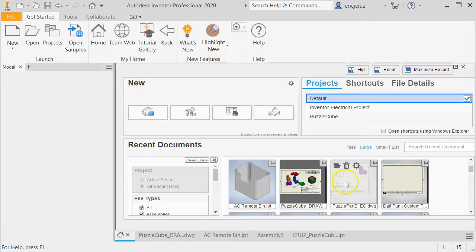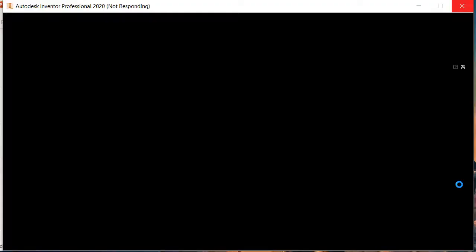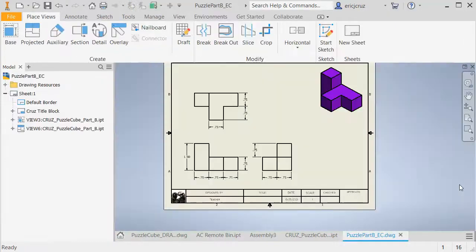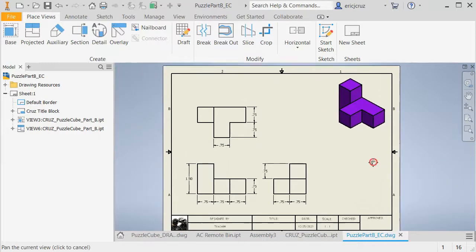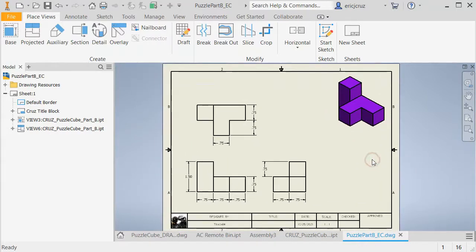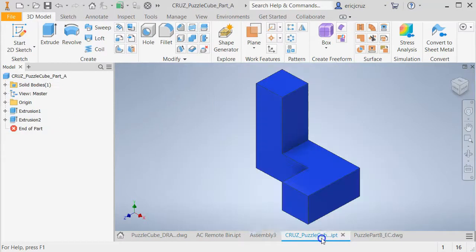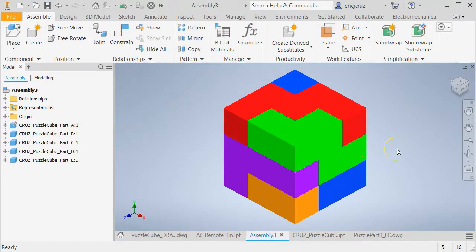And you also should have, let me open up the drawing for one of the parts, puzzle part B, let that open up. Okay, so here's my puzzle part B technical drawing. So you should have a technical drawing for all five puzzle parts. So once you're there, we're going to go here, we're going to make this puzzle cube assembly.